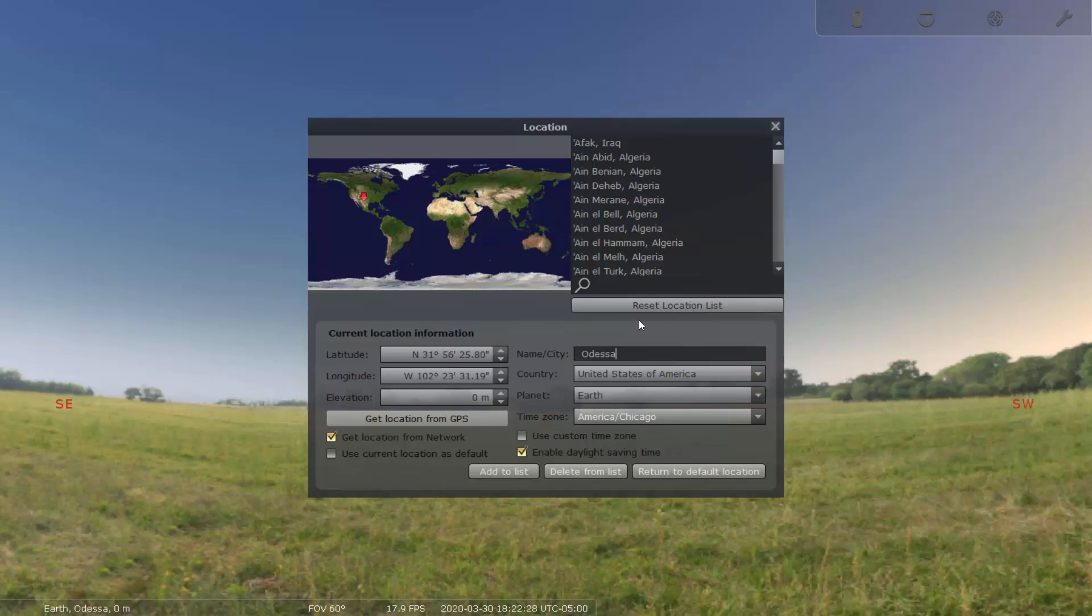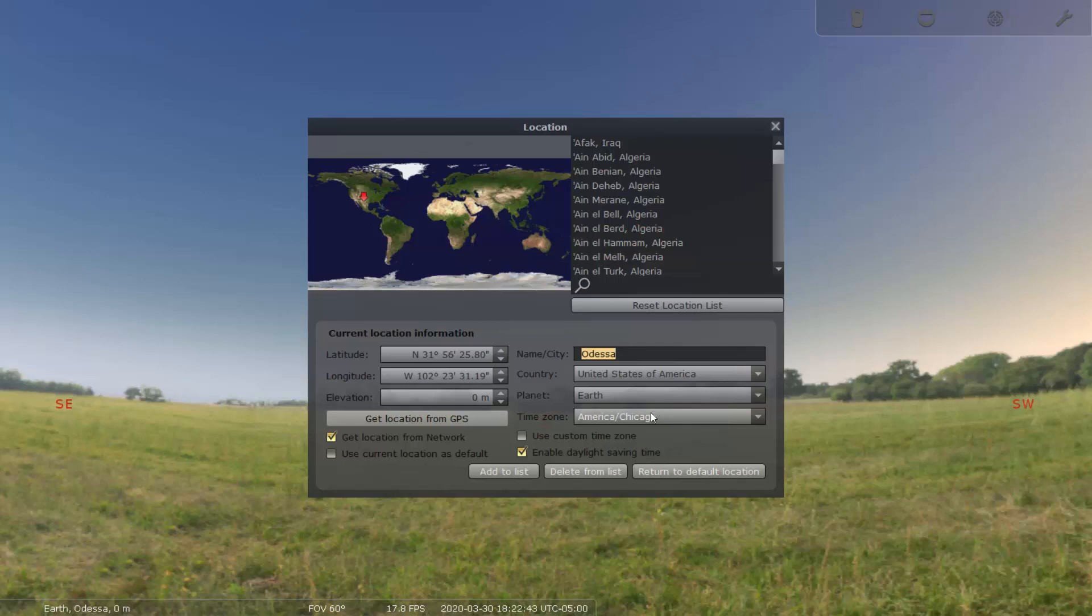Once you have that, then you can measure the sunrise and sunset at your current location. So make sure that the latitude, longitude, or the city is Odisha, and the time is set in the correct format.